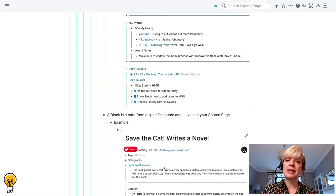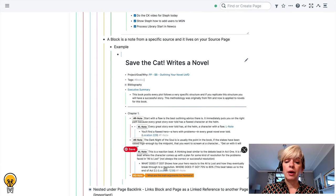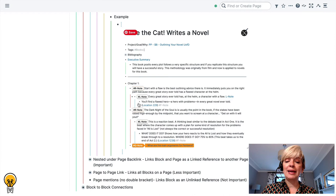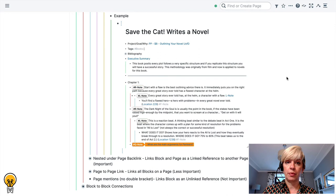Another example is a block as a note from a specific source and then it would live on your source page. In academic writing, we assign a page to every source that we read. Here's an example, you have blocks from our last example in the last video that are notes that live directly on this page and the reason that they live on this page is because they serve the purpose of this page which is to provide you with a source that lists all of the ideas, notes, and creations that came from that source.